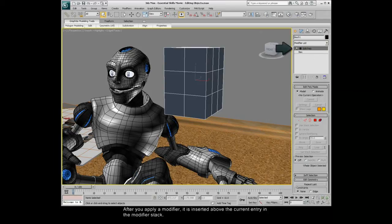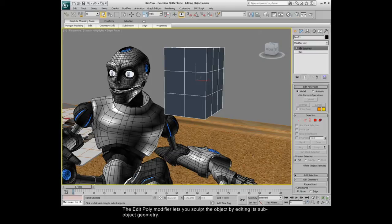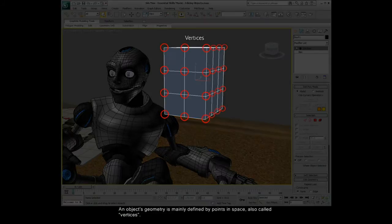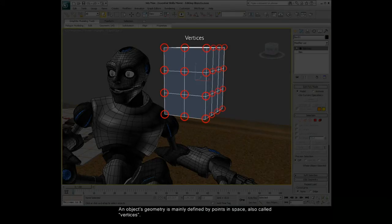After you apply a modifier, it is inserted above the current entry in the modifier stack. The Edit Poly modifier lets you sculpt the object by editing its sub-object geometry. An object's geometry is mainly defined by points in space, also called vertices.